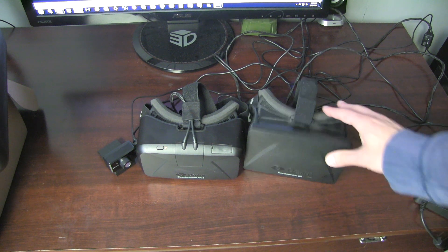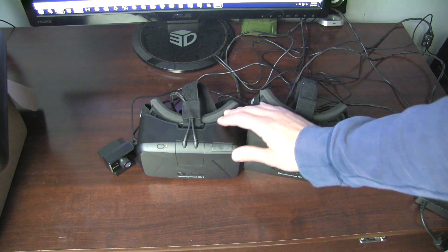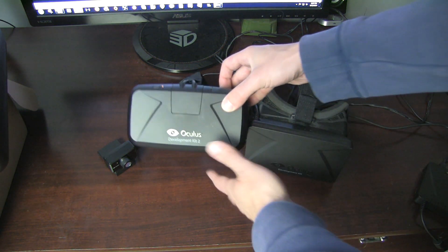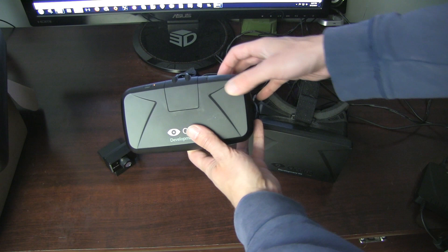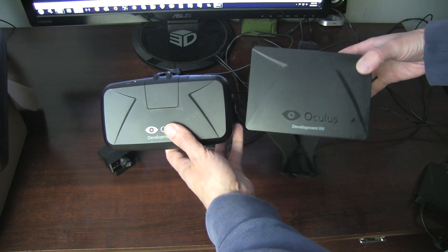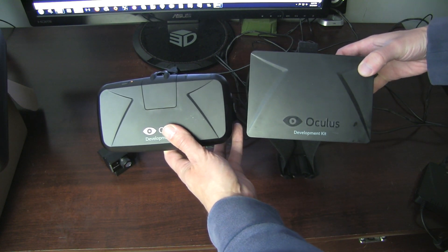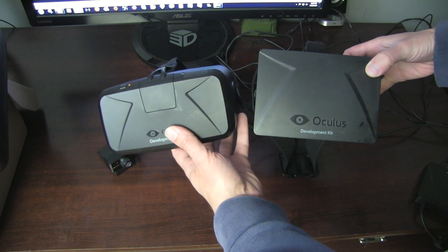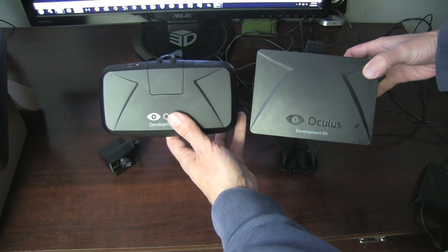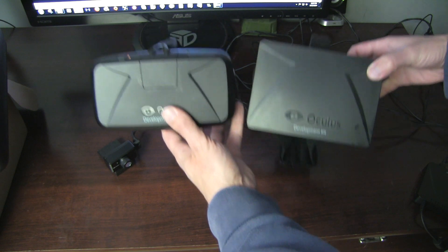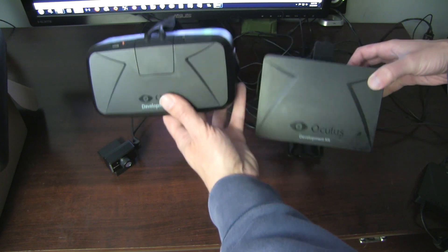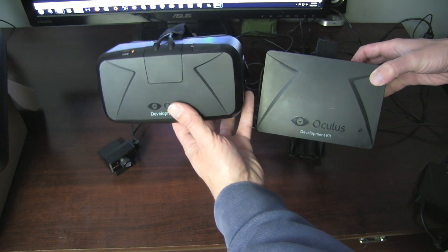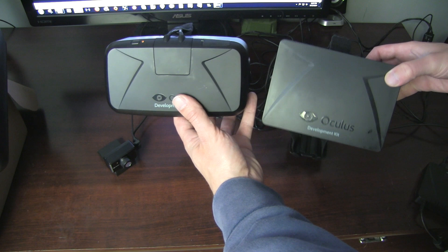Probably the most easiest thing to recognize here is the actual shape. The DK1 is a little bit larger and kind of a rectangular shape. The DK2 is smaller, more compact. I do feel the DK2, I haven't put these on a scale or anything, it seems a little bit heavier actually, which is kind of surprising.